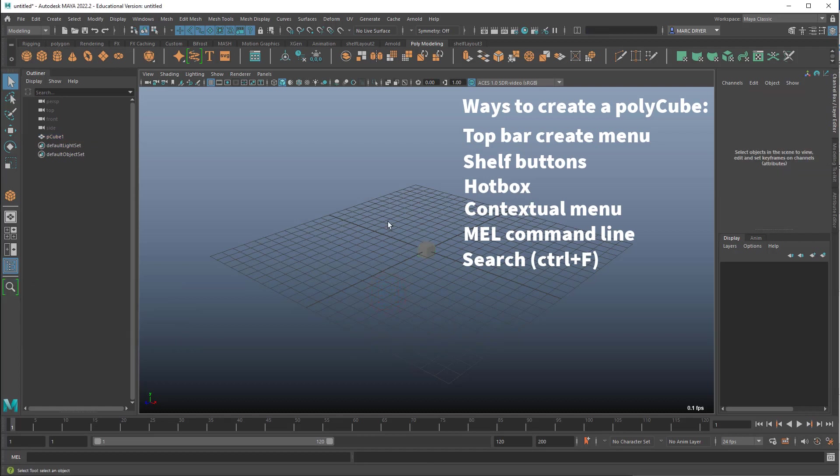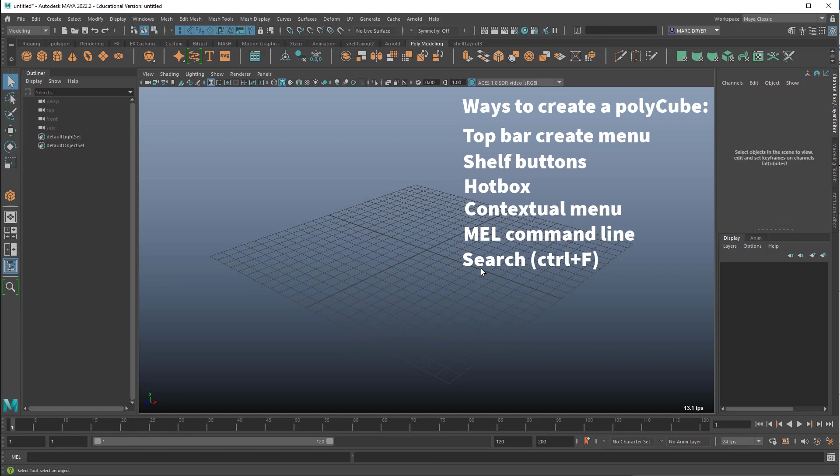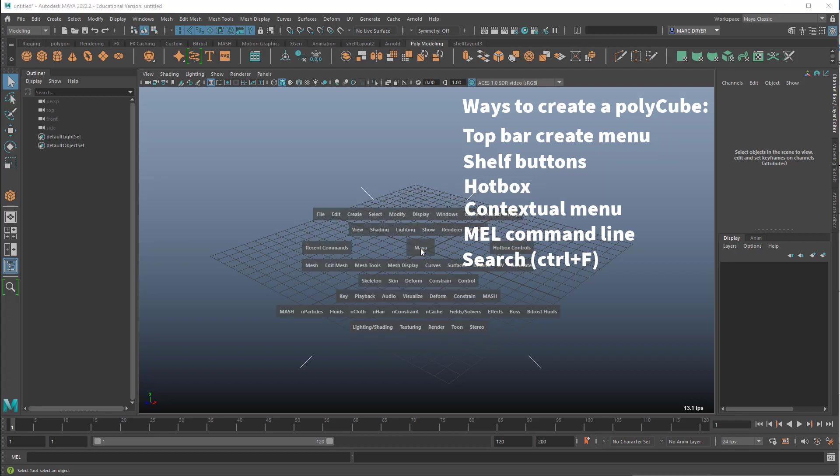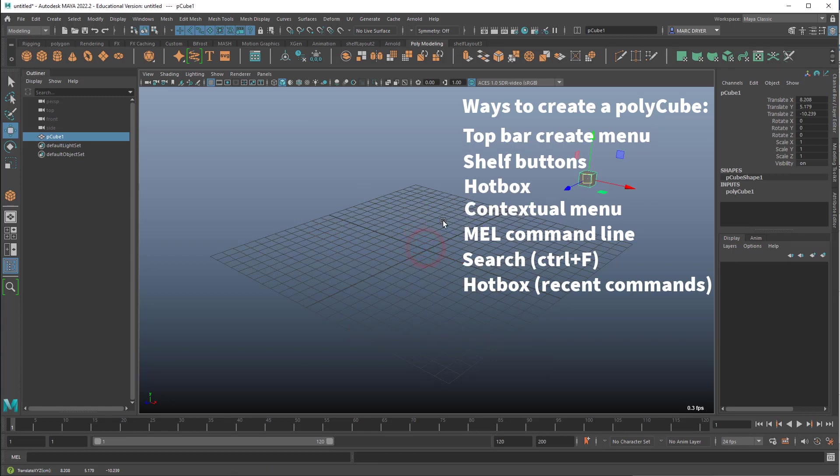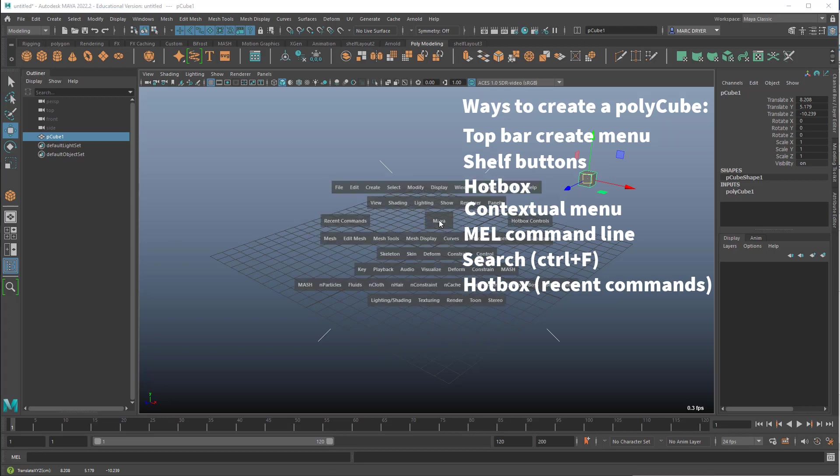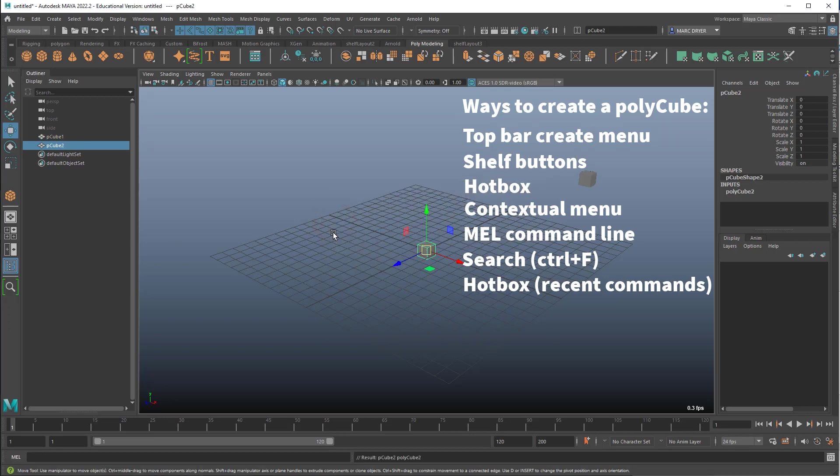Now, just as a bonus tip, if there's something you're doing over and over again, you can hold down the space bar to go to hotbox. And there's recent commands here, and this is really helpful. And we can get poly cube again. So if I create a poly cube, and I move it out of the way, and I want to create another one, hold down space bar, recent commands, and create another poly cube.